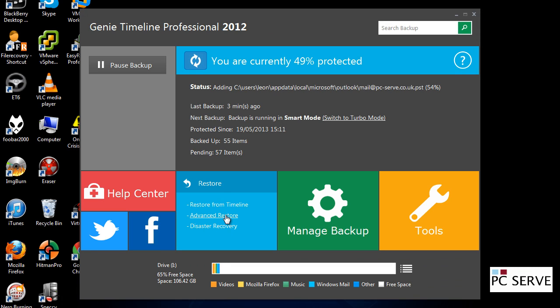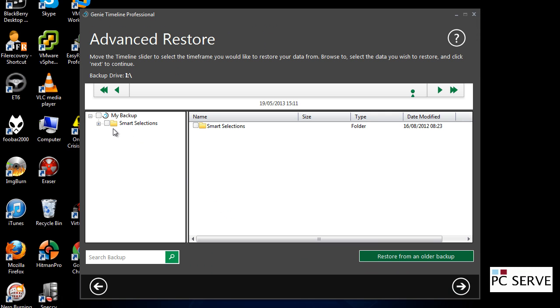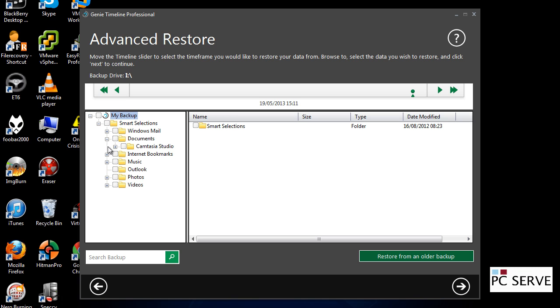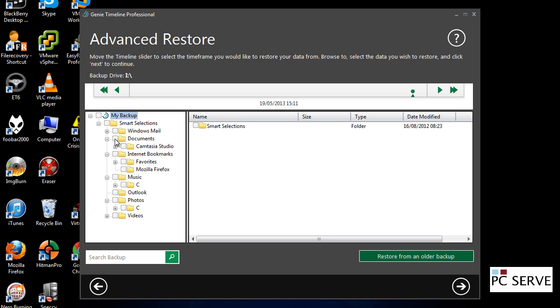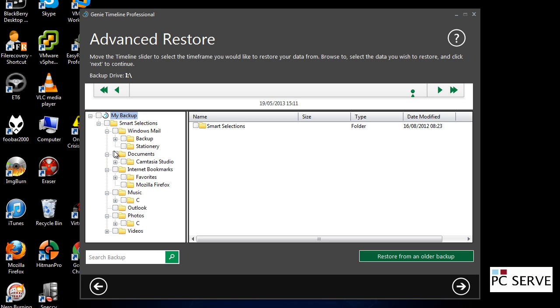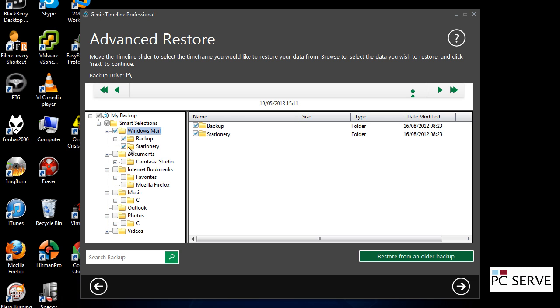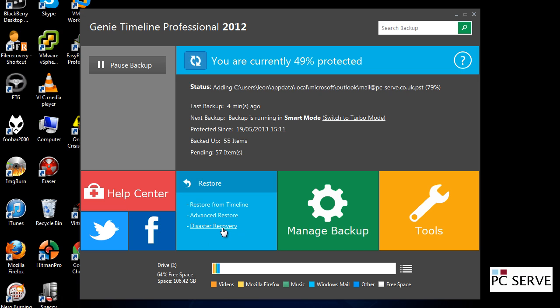Or you can go into advanced restore. And you've got smart selections here by video type, your mail type, etc. So a lot of people may not know where their files are backed up to on their machine, especially Outlook files. They are in a specific place on your machine. So you may just want to go to smart selections and then look to back up, I mean, restore your emails.